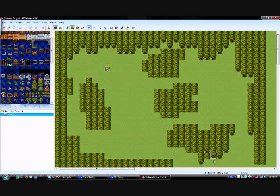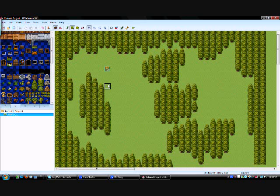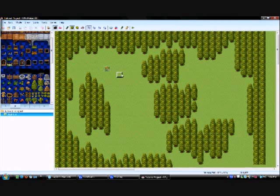Oh, and you can right click and it copies the tile you're on. Alright, so there's some basic trees.